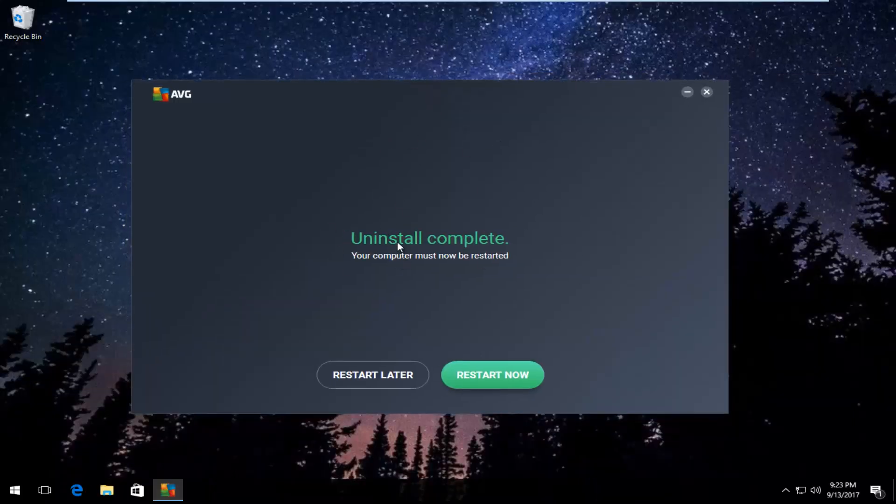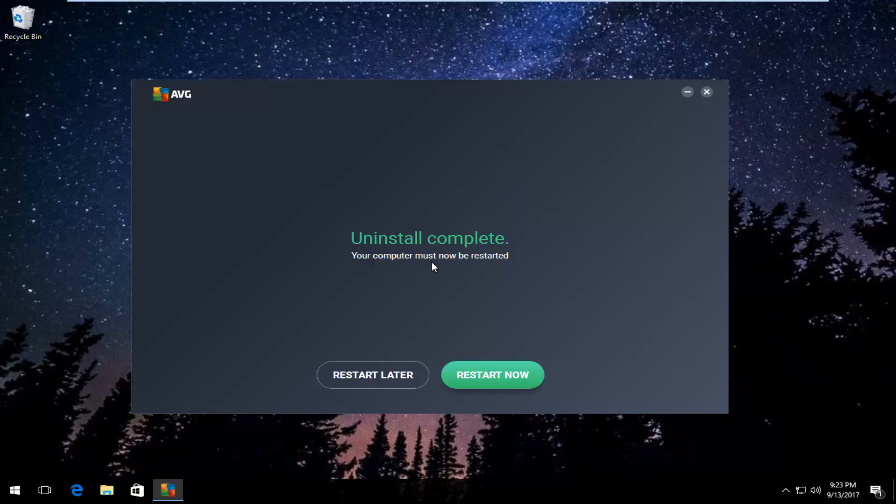Okay, so it says Uninstall Complete. Your computer must now be restarted. Just click on this Restart Now button in green and restart your computer, and AVG should be removed from your computer.